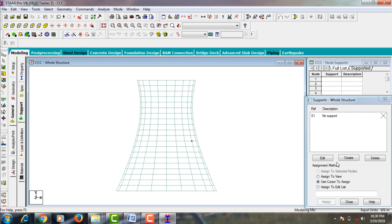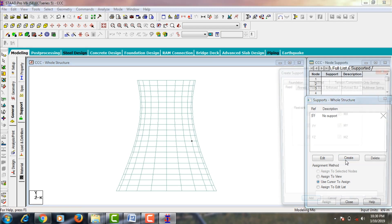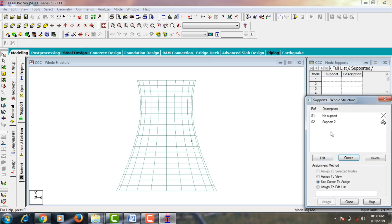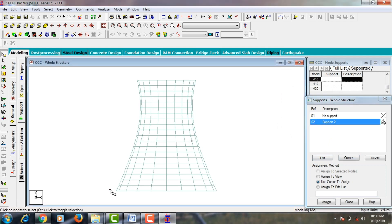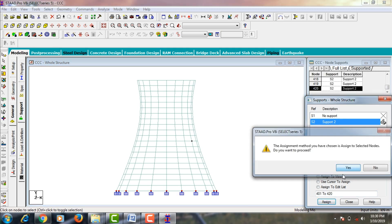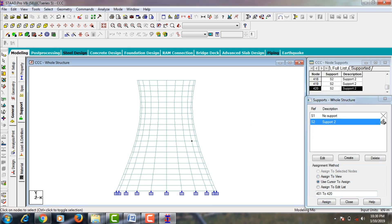Go to Supports and keep your structure in front view. Create a fixed support using the Create button — click Add to set your fixed support. Select the bottom nodes, then click Assign to Selected Nodes and Assign Yes.